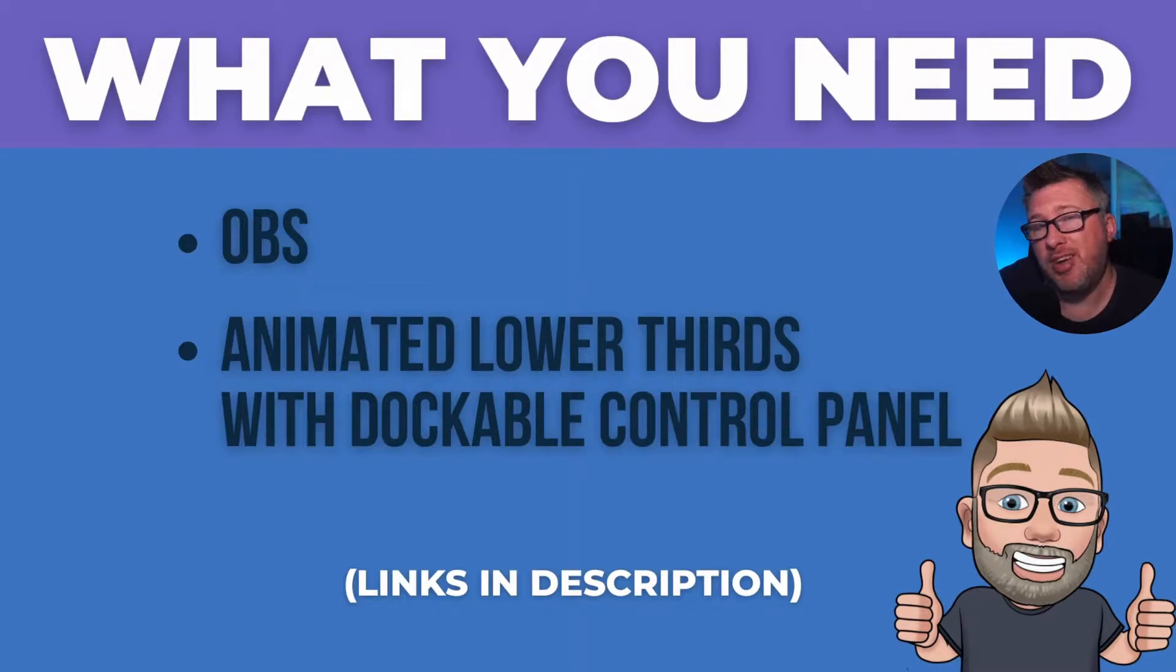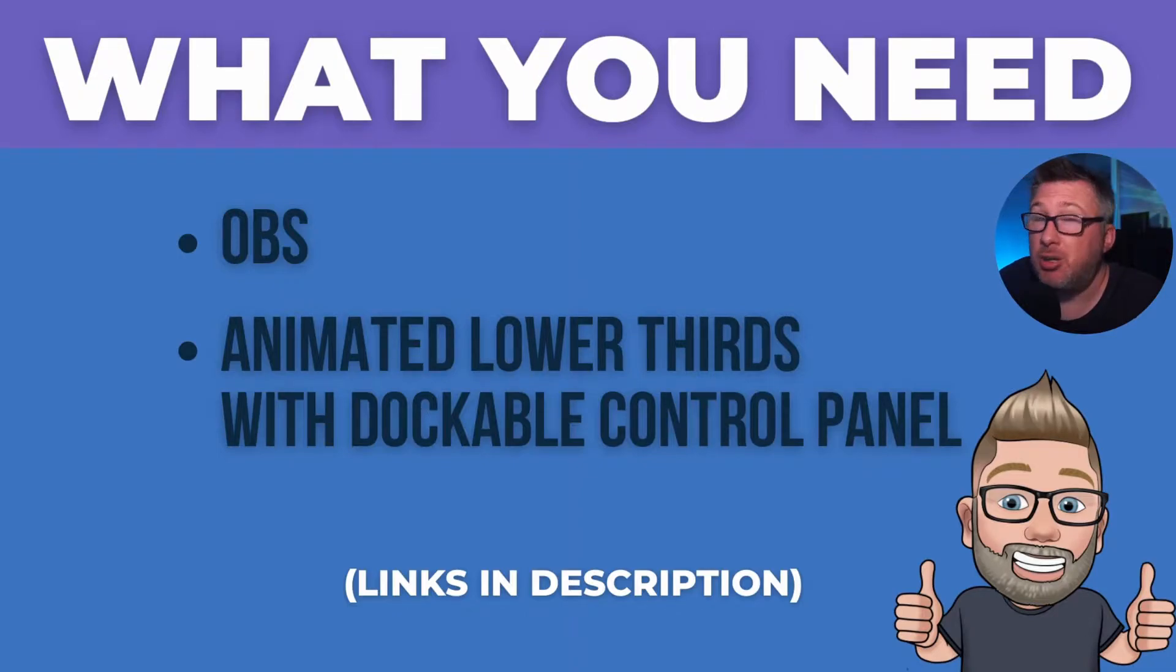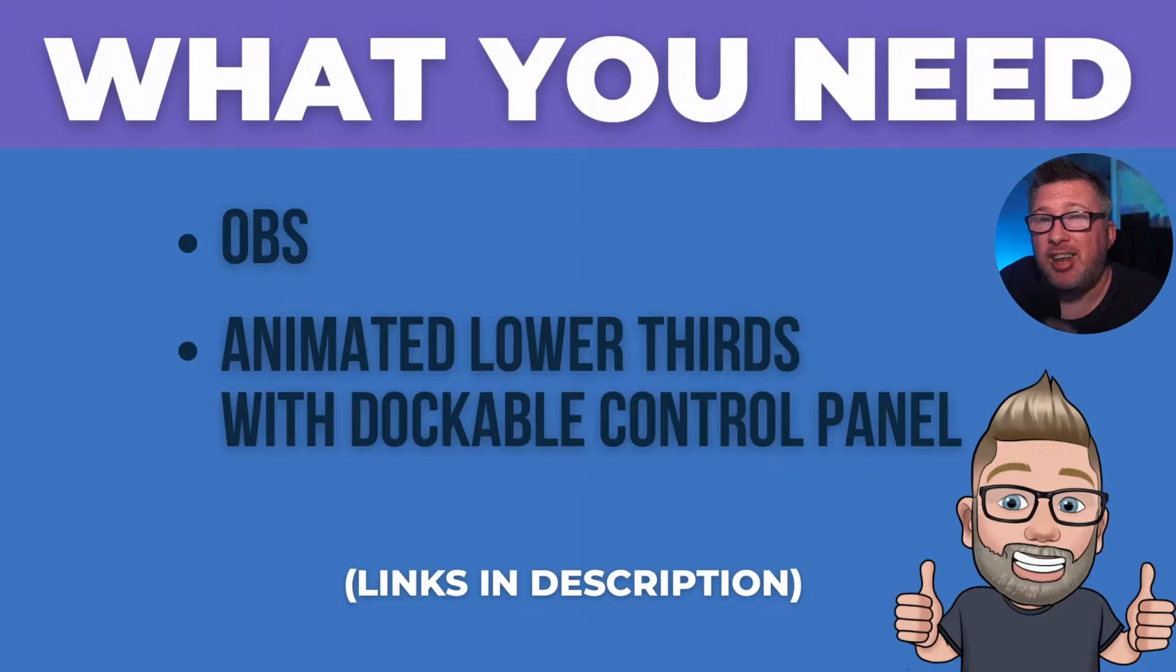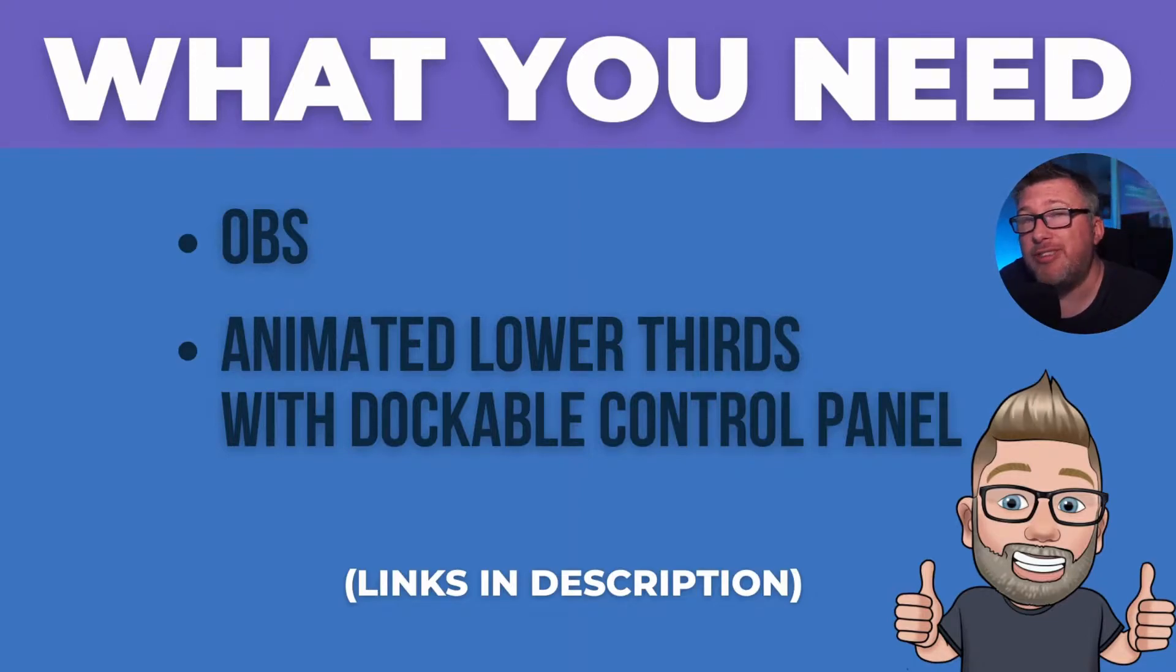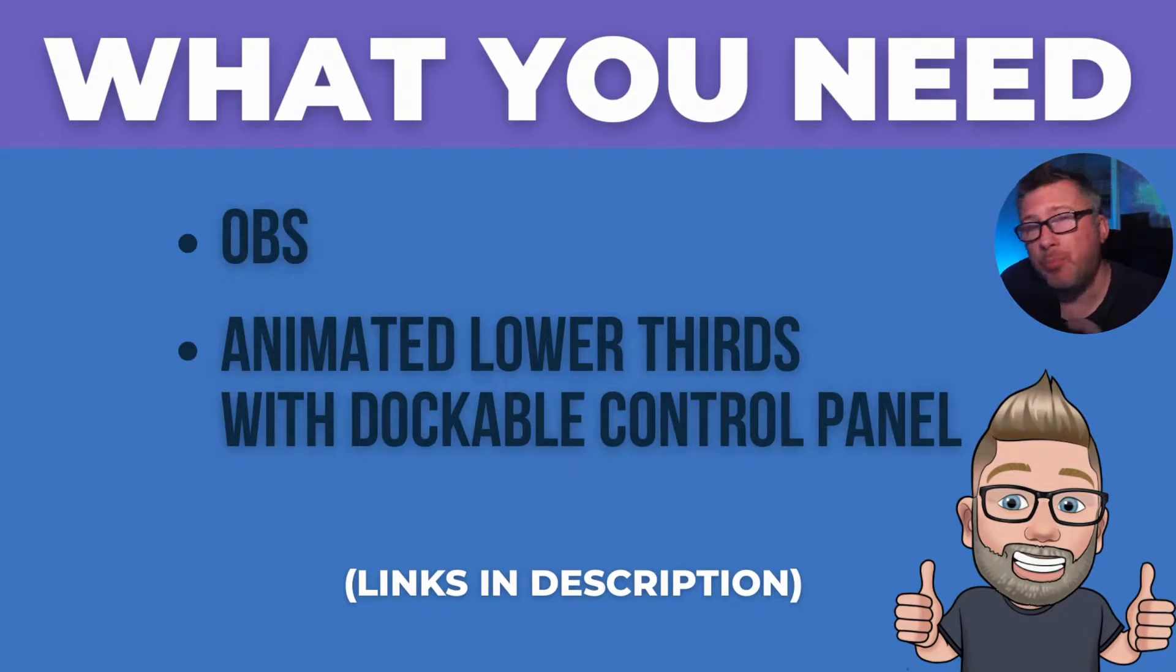One other thing to point out here is that in the original installation guide for this it states that you cannot actually use this on the Mac OS version of OBS and the great news is that as of OBS 27 which came out fairly recently you can actually now use this on Mac OS as well.